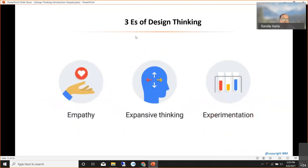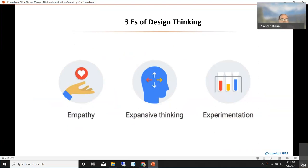Three important E's of design thinking: first is Empathy — you need to empathize with the end user. Second is Expansive thinking — you need to think broadly, use a telescope view instead of a microscope view, and think out of the box. Third is Experimenting — you need to do lots of trial and error to solve the problem, test it, and then check with the end user again.